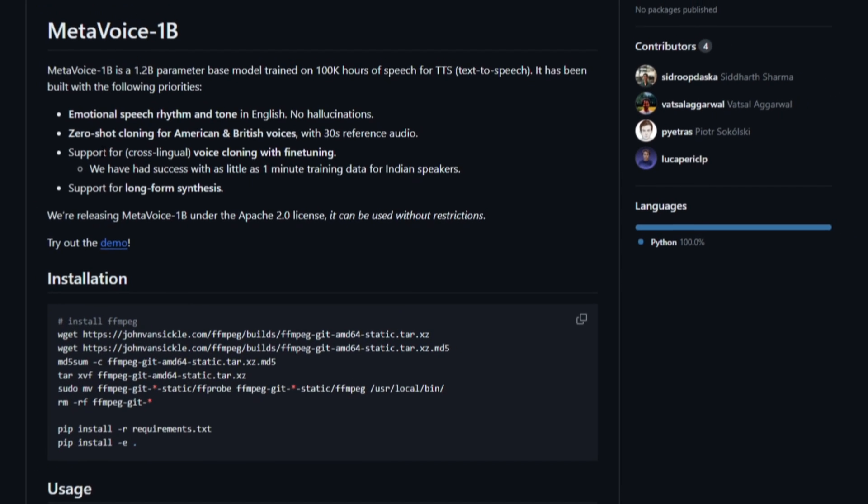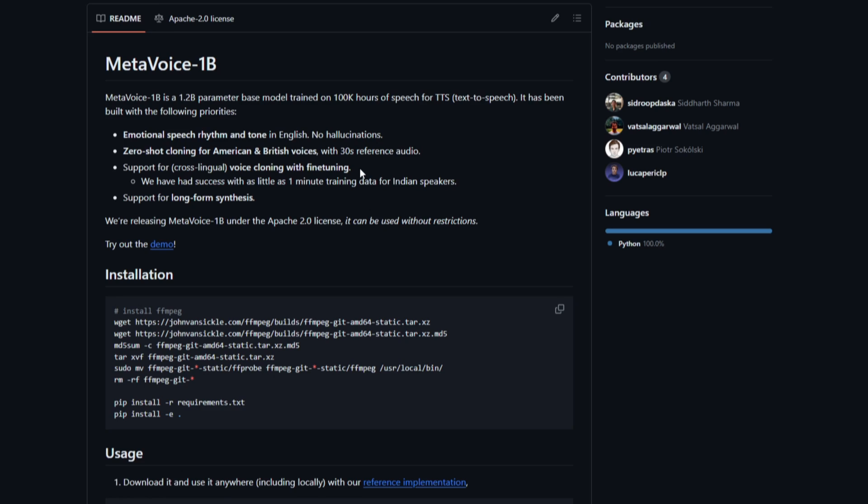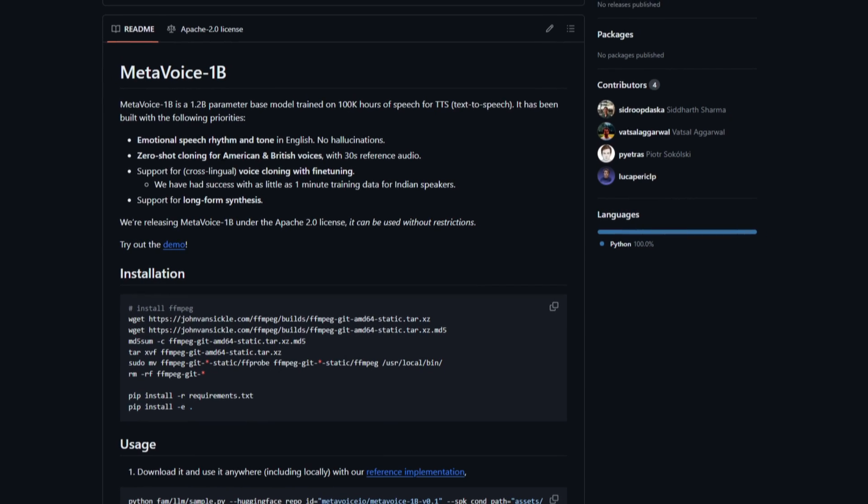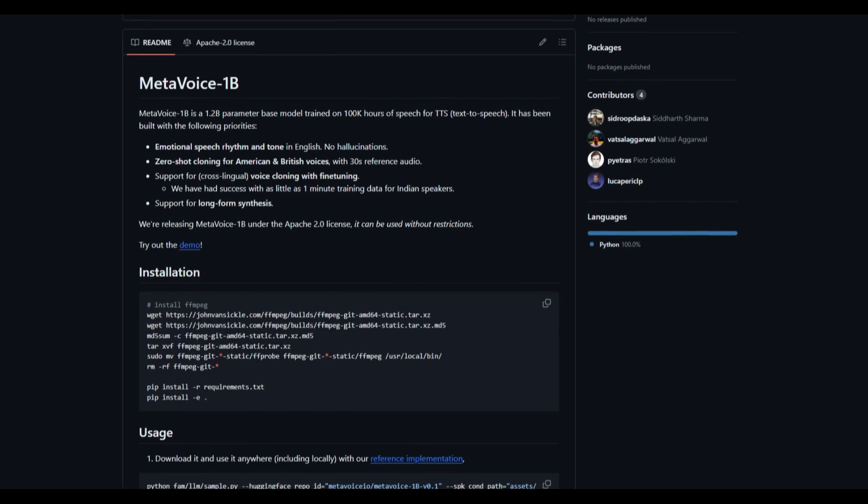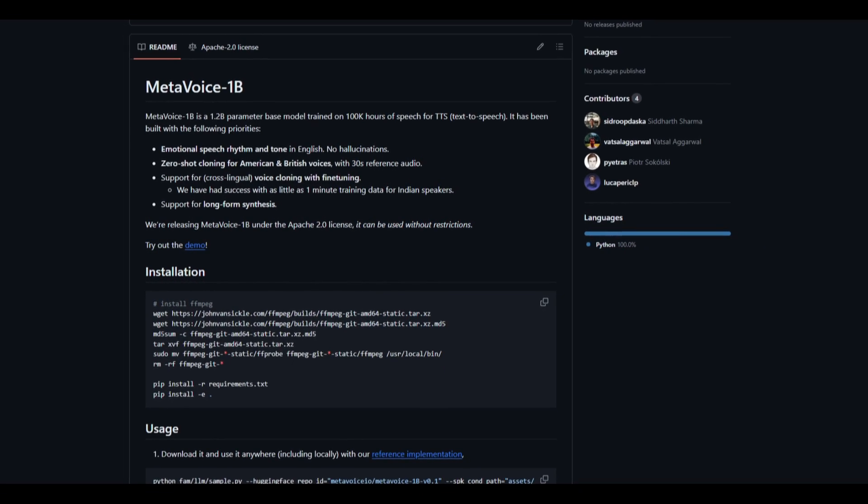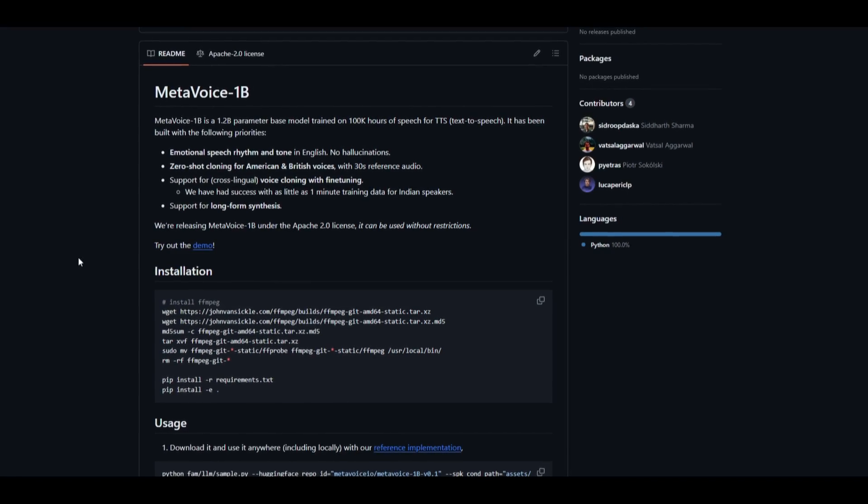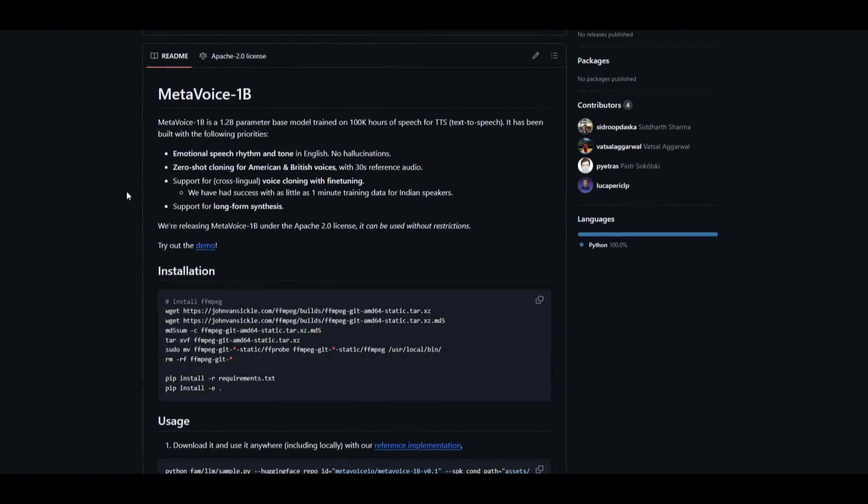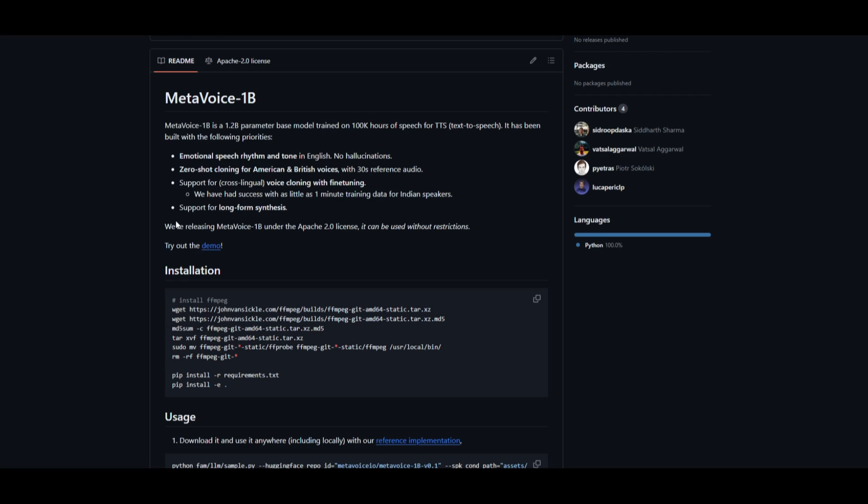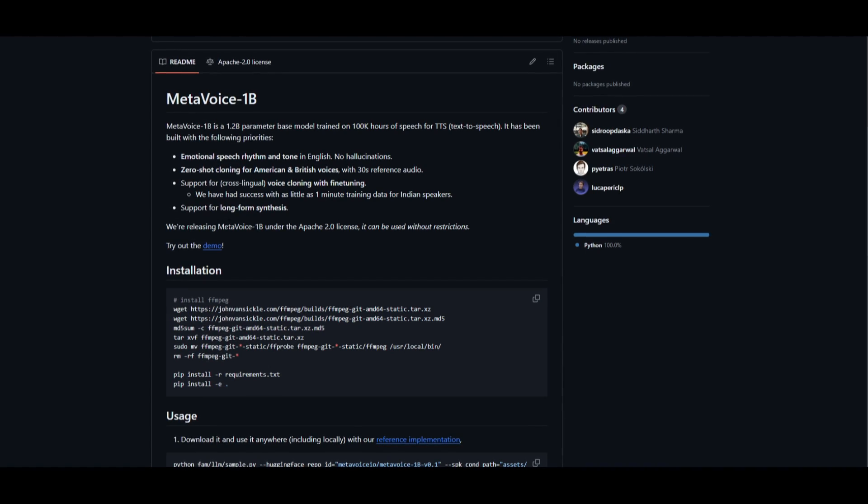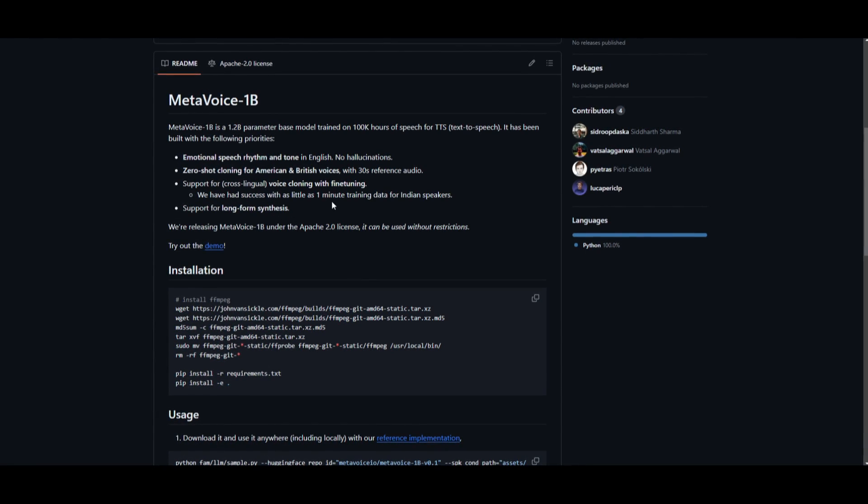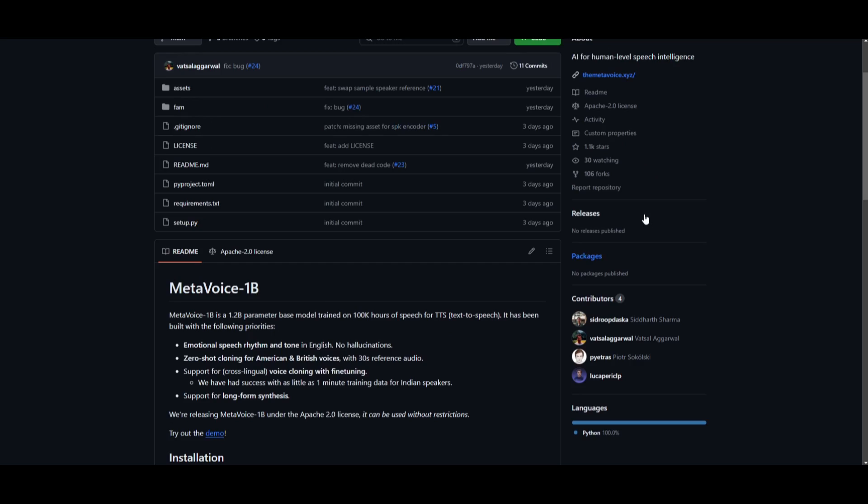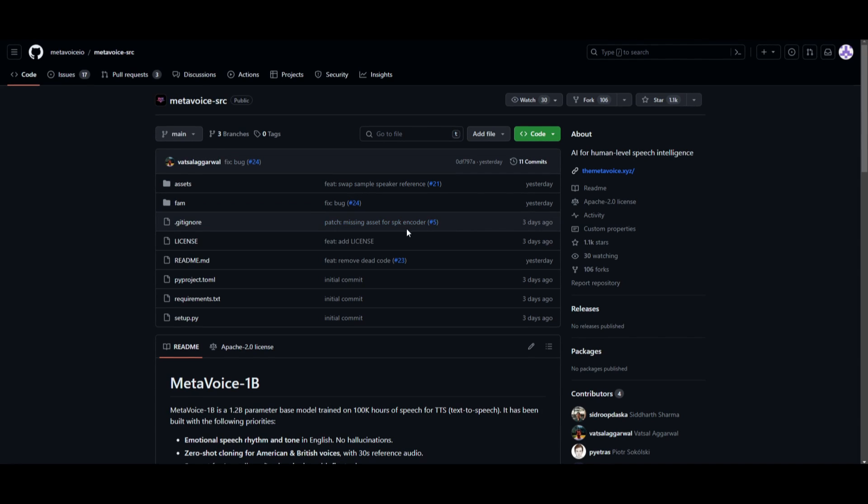Thirdly, you have support for cross-lingual voice cloning with fine-tuning, which lets you fine-tune different types of accents with different cloning methods within MetaVoice. Fourthly, you have the priority to be able to support for long-form synthesis. This is all done with MetaVoice's model.